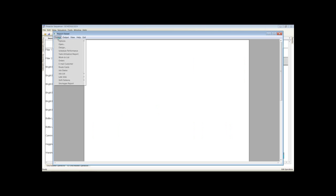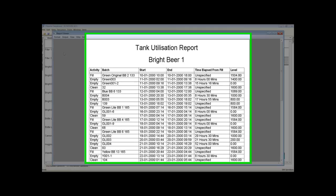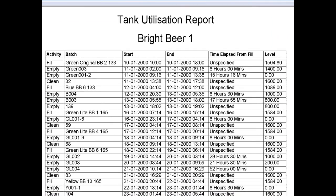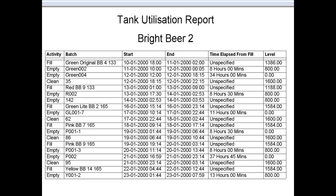Textual reports are also available. This report shows the filling and emptying events for each bright beer tank. The time elapsed from fill is an important figure as the filtered beer has a minimum and maximum time allowed in the bright beer tanks before it is used on the packing lines.